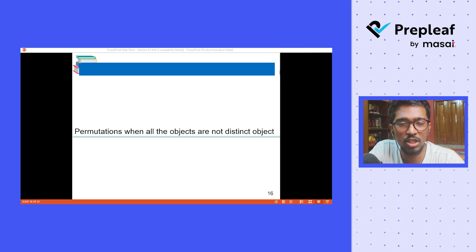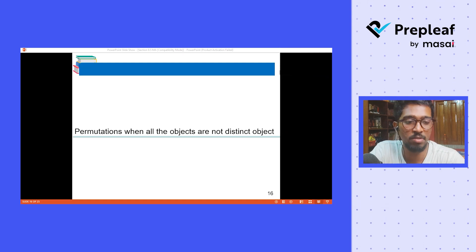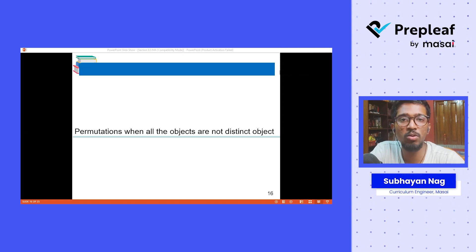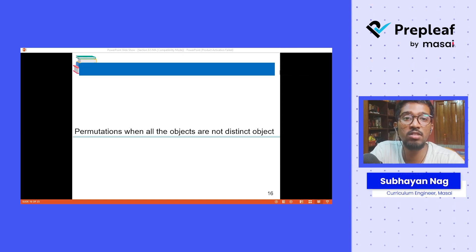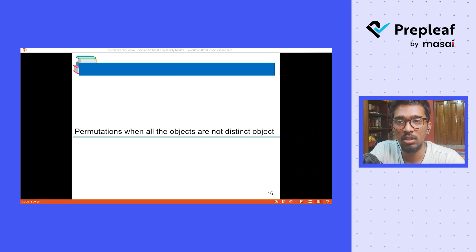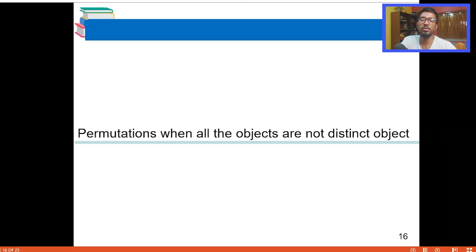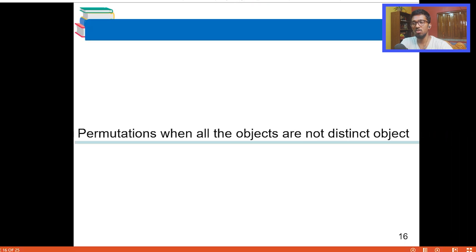When we have the same elements or same objects, we have to find the permutation — that is, the distinct number of arrangements. As you can see on my screen, it says 'permutation when all the objects are not distinct.' We find the total number of arrangements when not all the objects are different; they are the same.